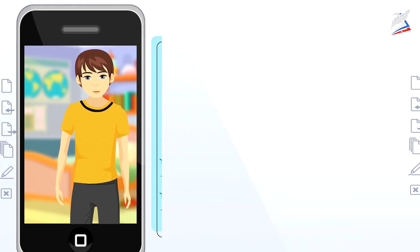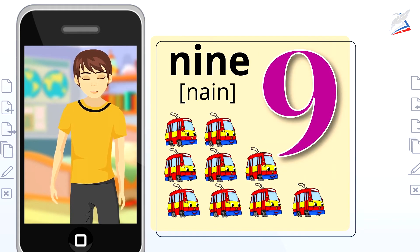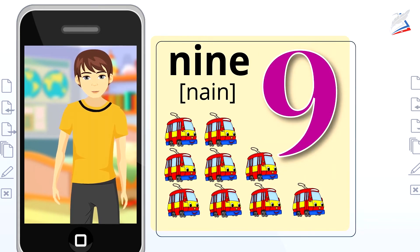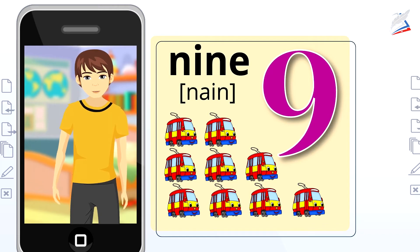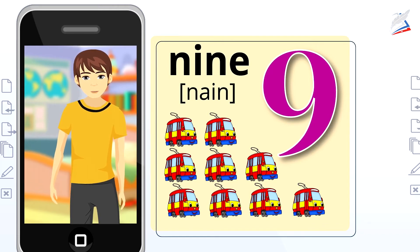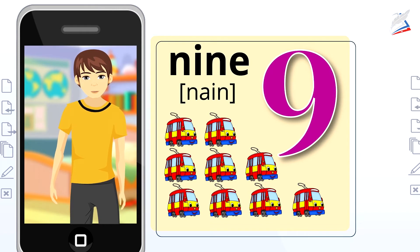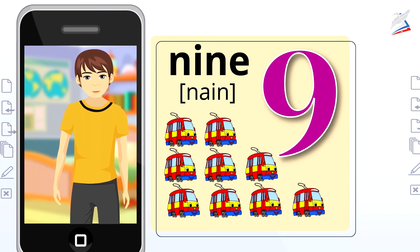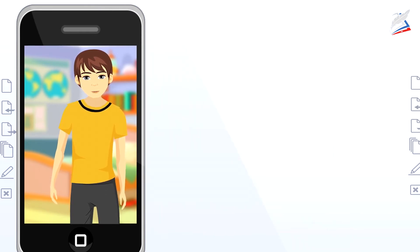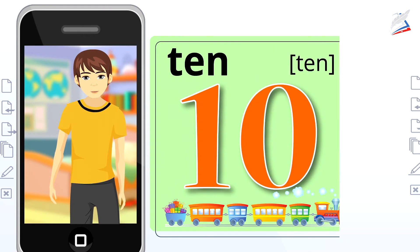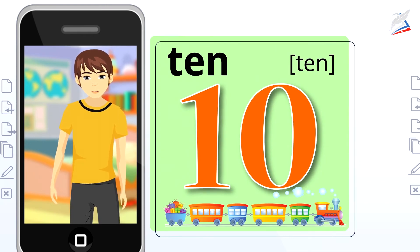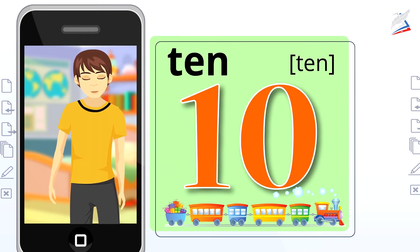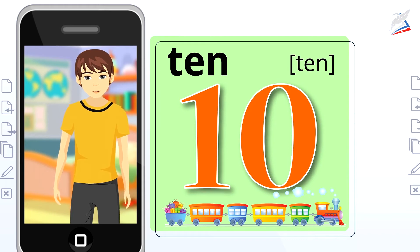Who can guess the next number? It's number 9. Nine trams. Super. Let's repeat it. Nine. Nine trams. And the last number is 10. Ten wagons. Repeat please. Ten. Ten wagons.